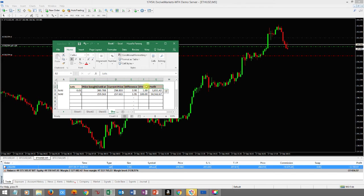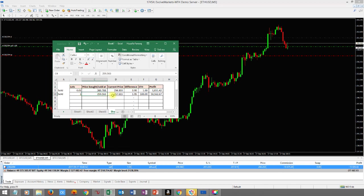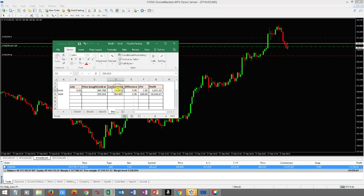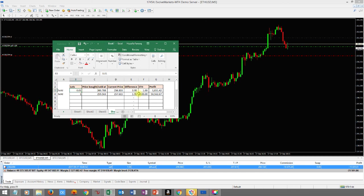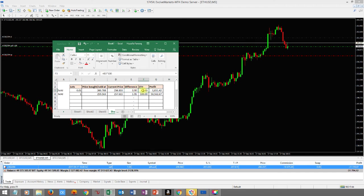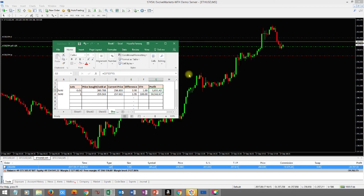Set up columns for Lots, Price Bought/Sold, Current Price, Difference, ETH, and Profit. List the different lot sizes. The price is what you bought or sold at, then your current price, then the difference. There's a formula because if you buy, you subtract current from entry; if you sell, you subtract entry from current. ETH equals lot size multiplied by 100. Profit is simply the difference multiplied by the ETH amount. That's what calculates the profit you see on screen.